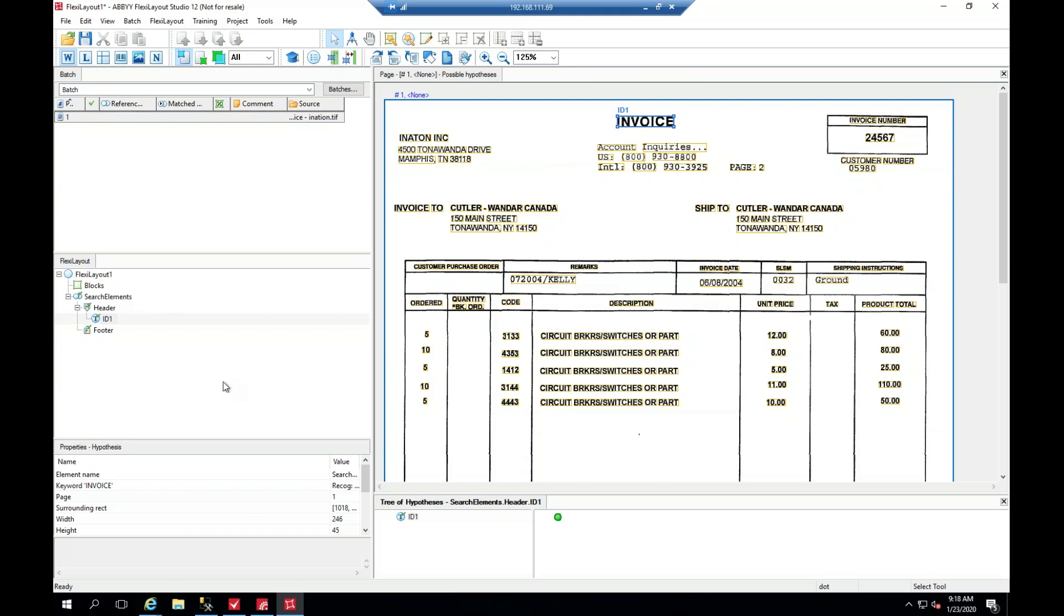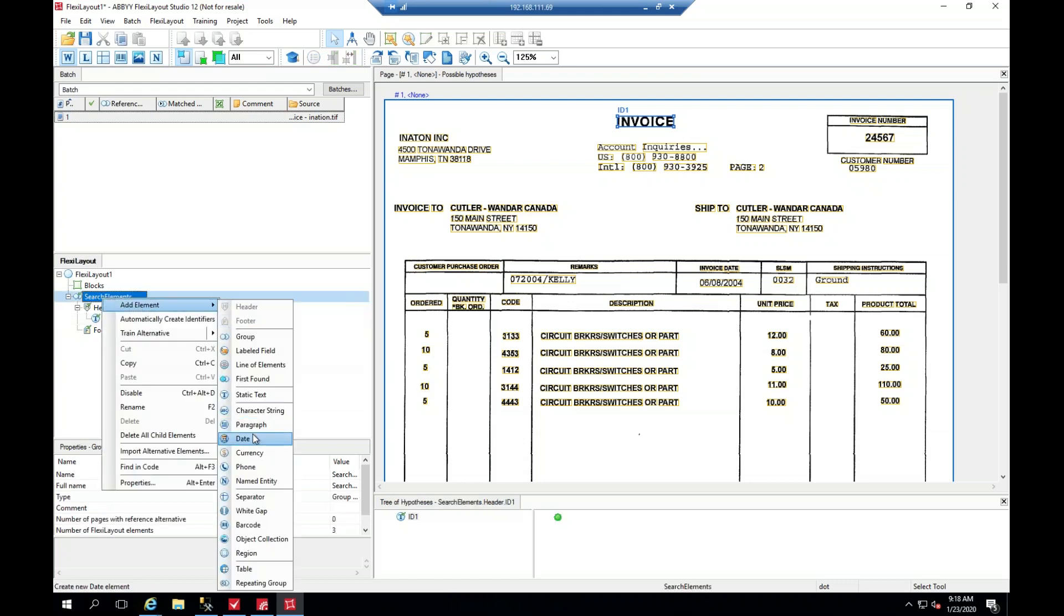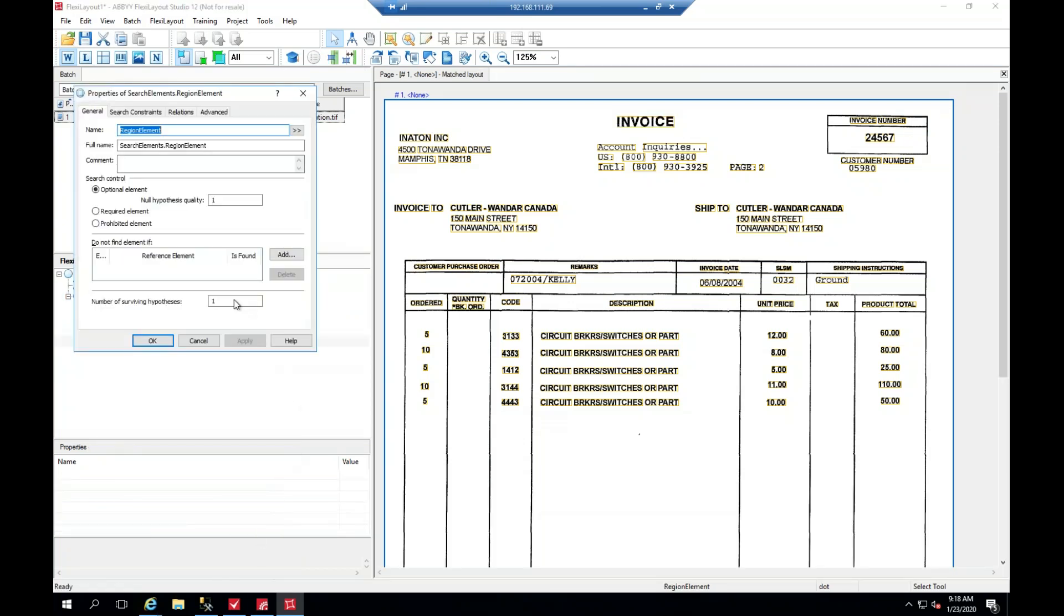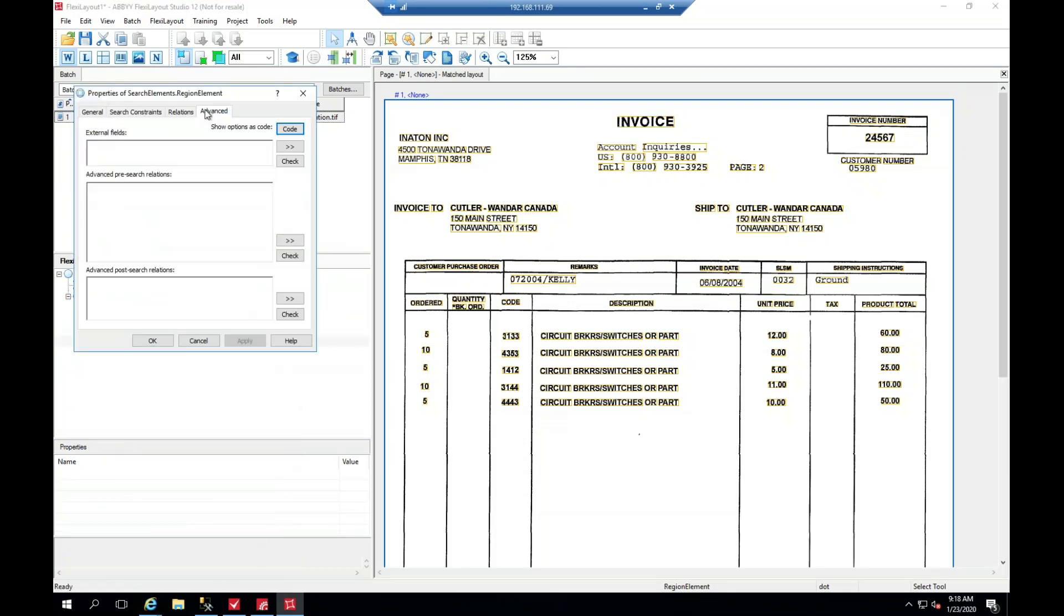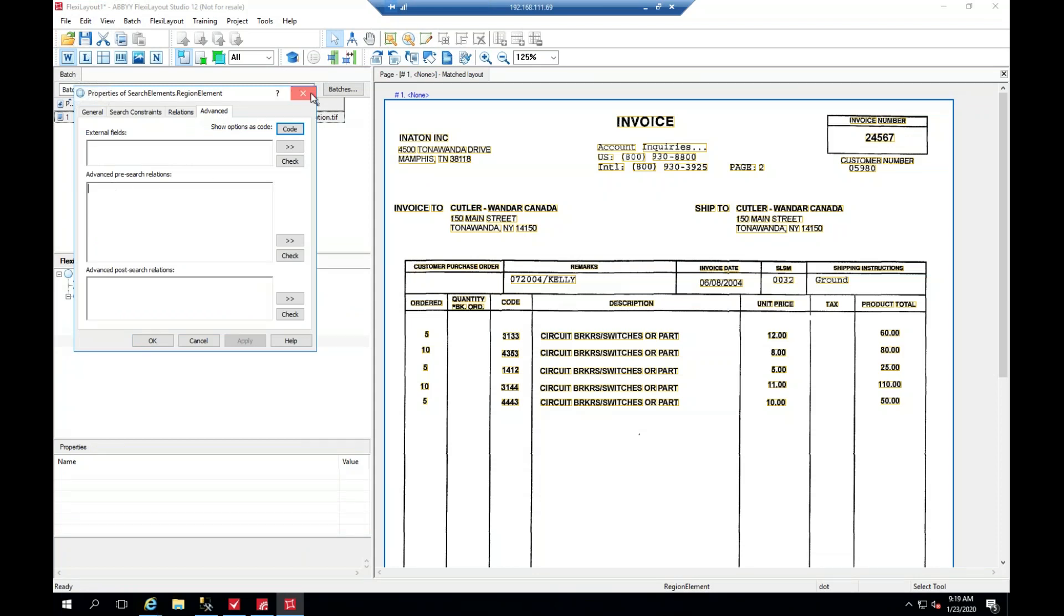So there you go. That can be done with any type of element. The most common is probably going to be the region. If you want to use a region, just put that code in there on the advanced under advanced pre-search options. And that's how you essentially draw boxes in FlexiLayout Studio. Thanks for watching.